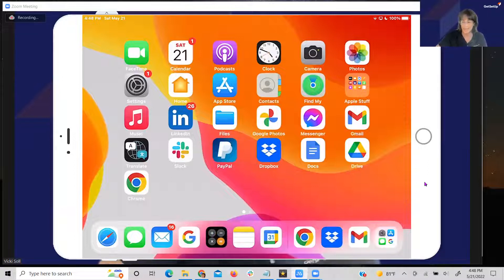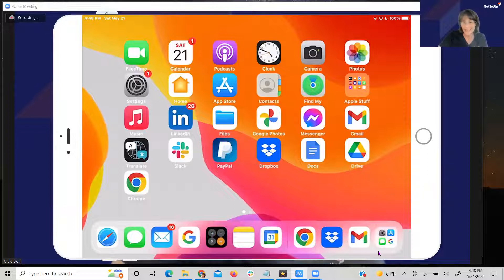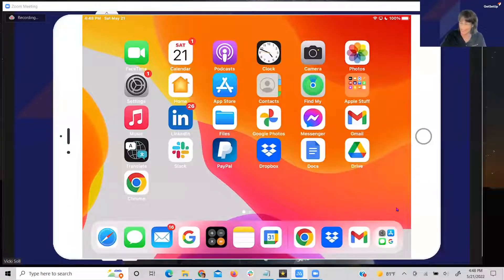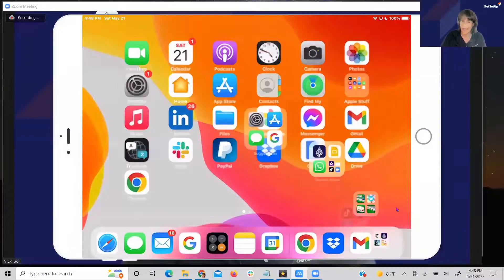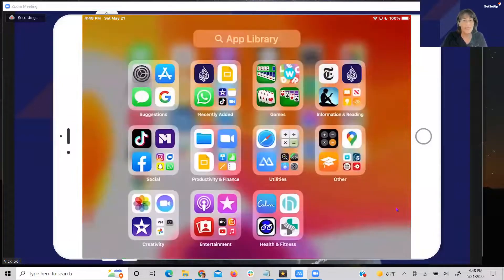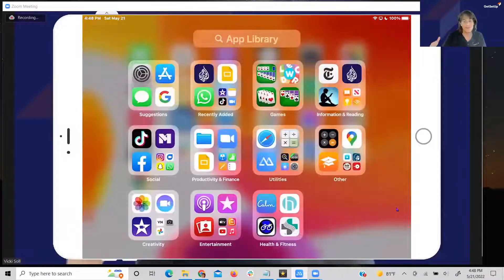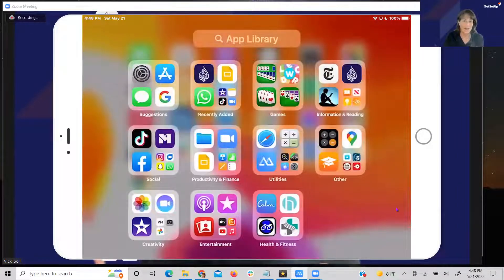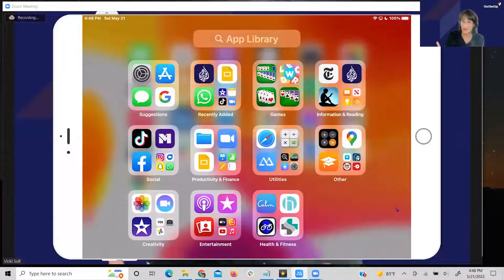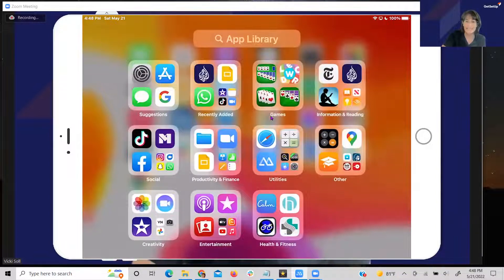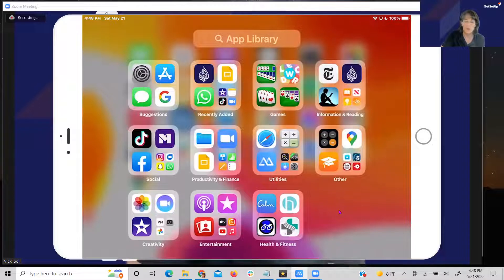Simply by tapping on this app over here, this library app, all the way on the right-hand side of your dock, it brings up a visual listing of all the apps that are loaded on your iPad. You can tap on an app to open it.